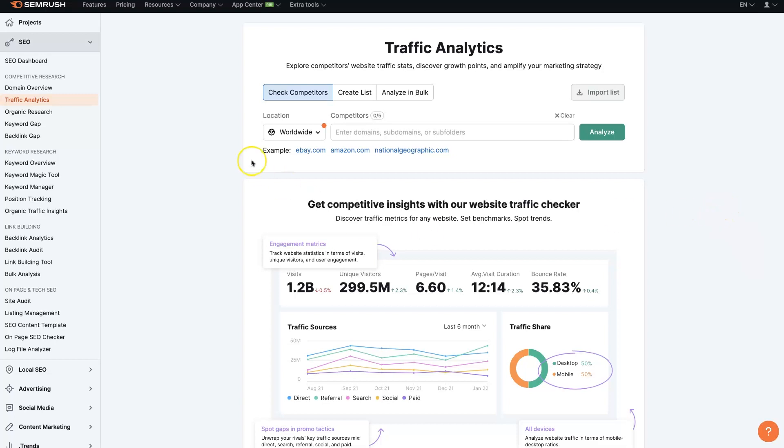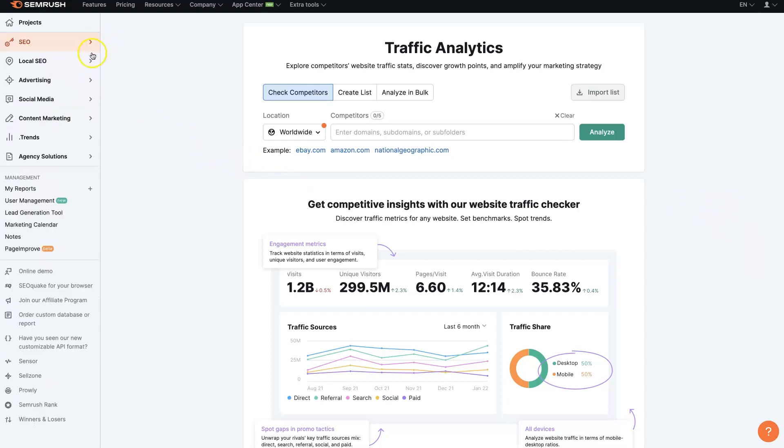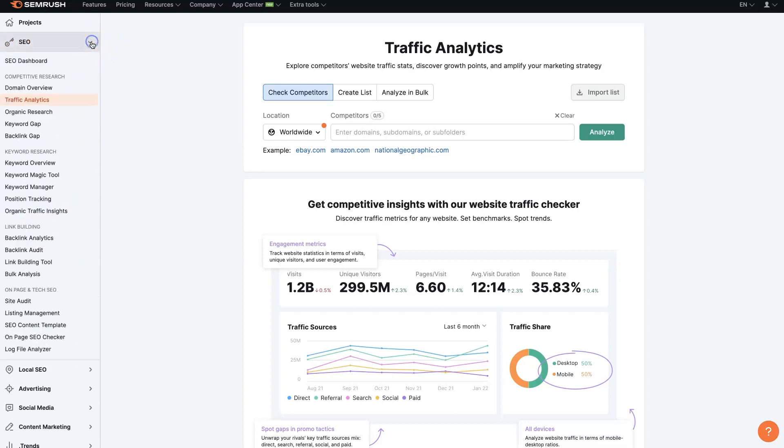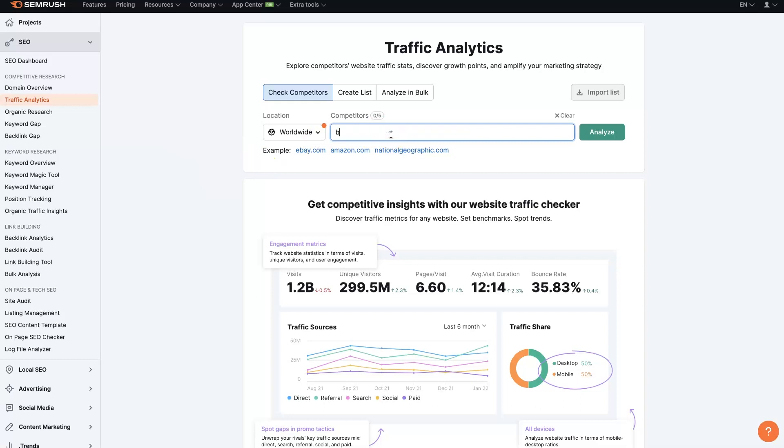So once you're in SEMrush, under the SEO portion, like there's all these dropdowns where you can expand out, but under SEO, under the competitive research, there's traffic analytics. If you click on traffic analytics, then you'll just enter your domain name in here.